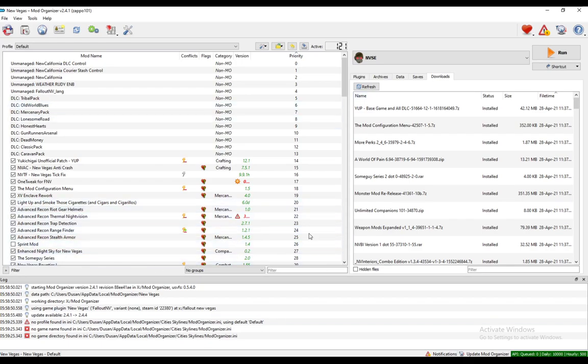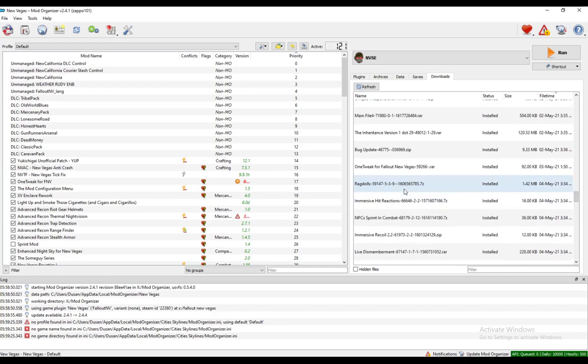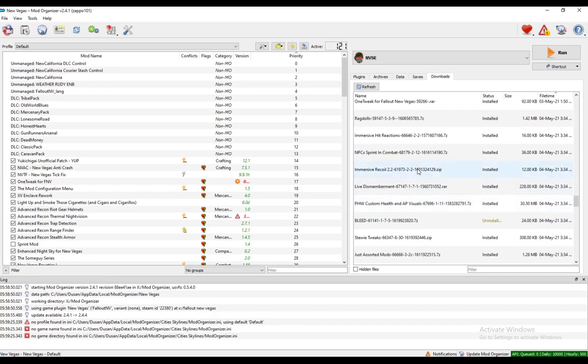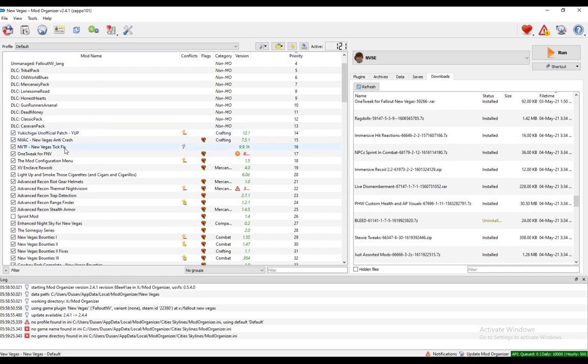Once you do download them, double click them and that will install them. Once they're installed, you want to check them off here to the left and they will be activated.